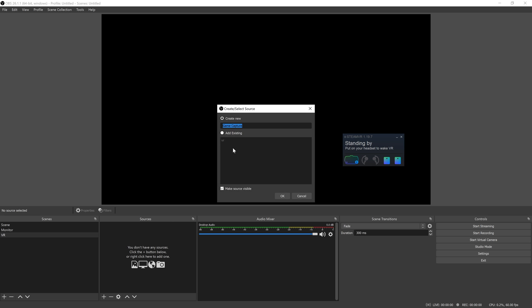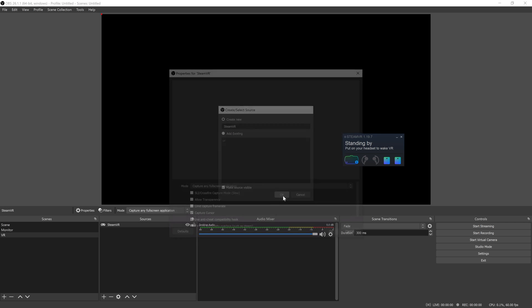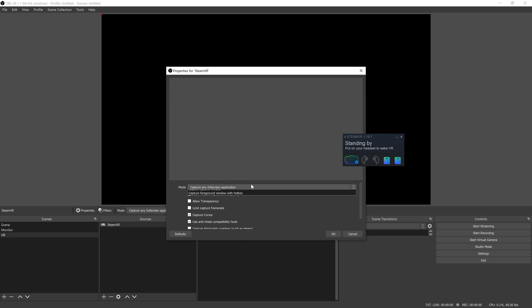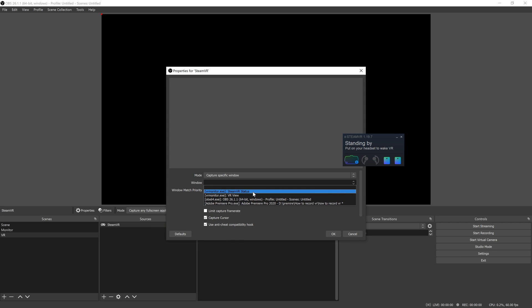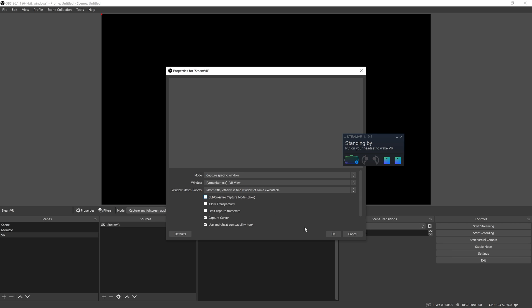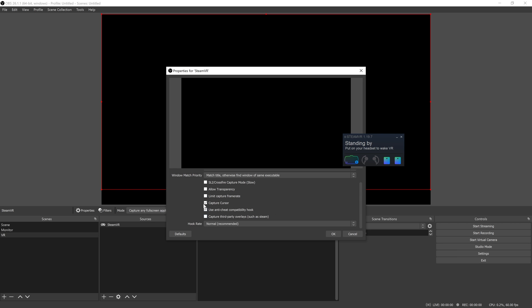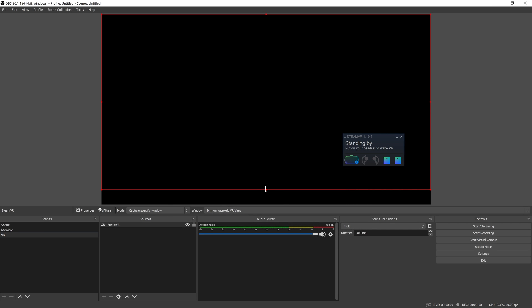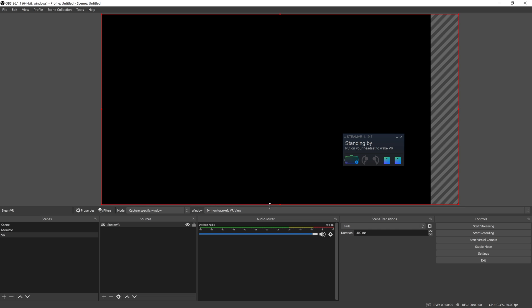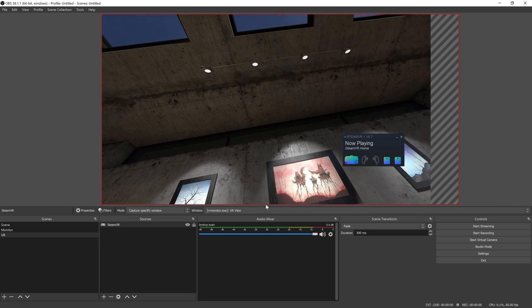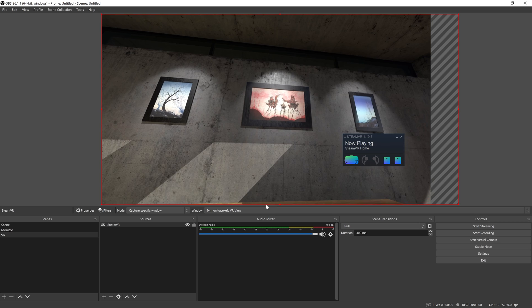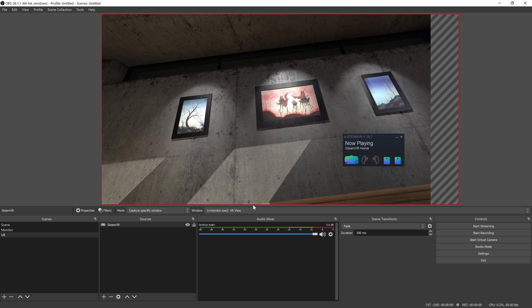So we're going to go over to game capture, add a new one, SteamVR, capture specific window, and we'll get the SteamVR view. Turn off the capture cursor. Nothing's worse than having an hour of footage with a little cursor in the corner. And that should be good. Drag it out so it's the right size. You can kind of see what it looks like.